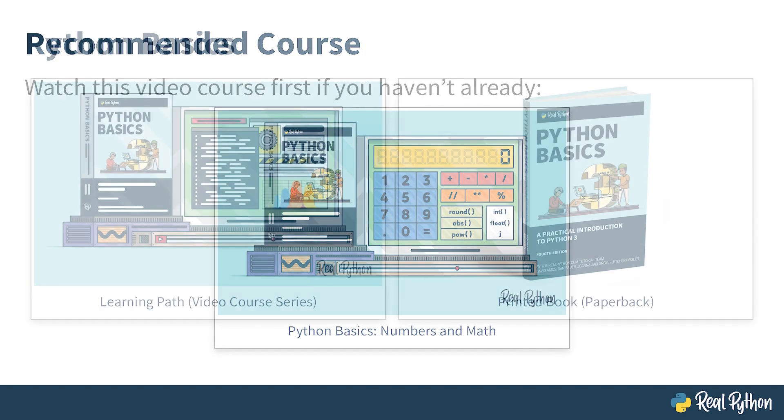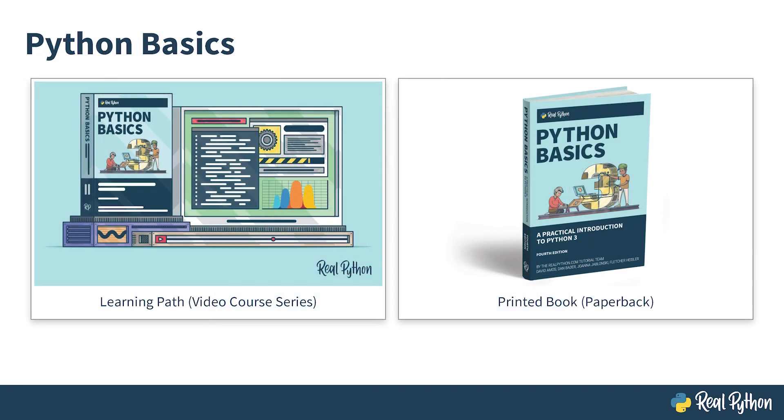Note that this is part of the Python Basics learning path based on the book with the same title. If you arrived here by randomly browsing the entire Real Python video catalog, then consider starting from the beginning of Python Basics.